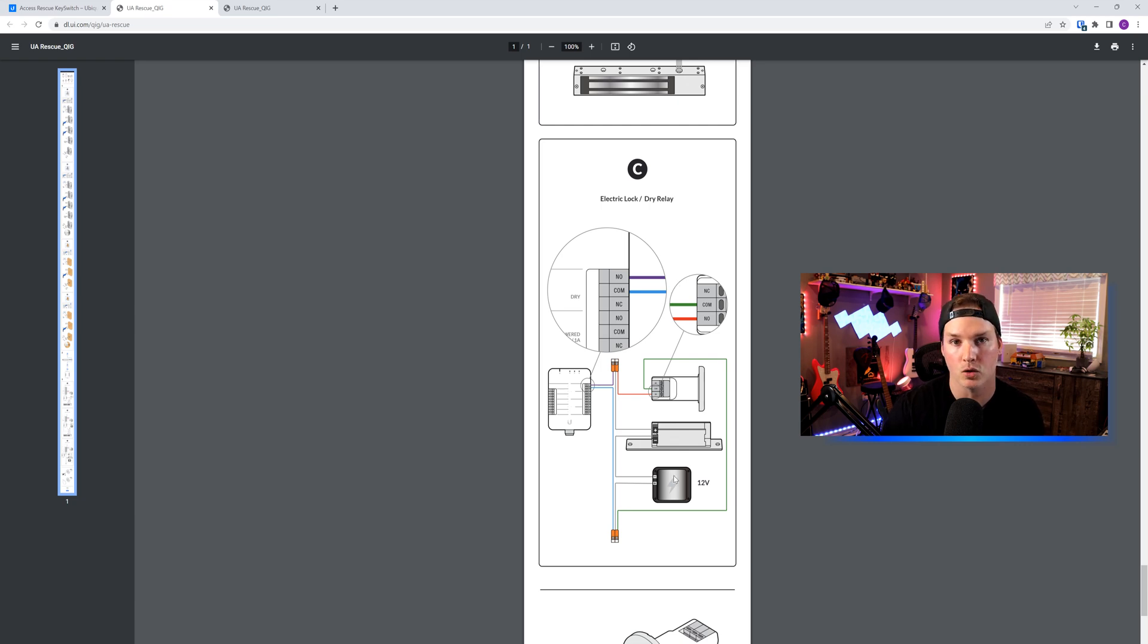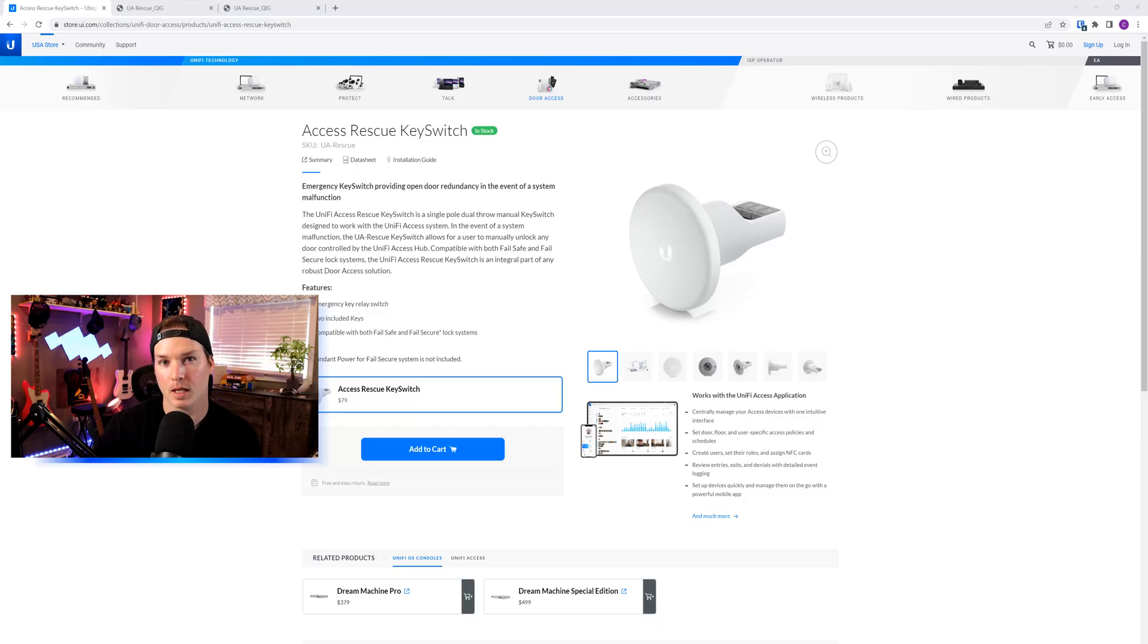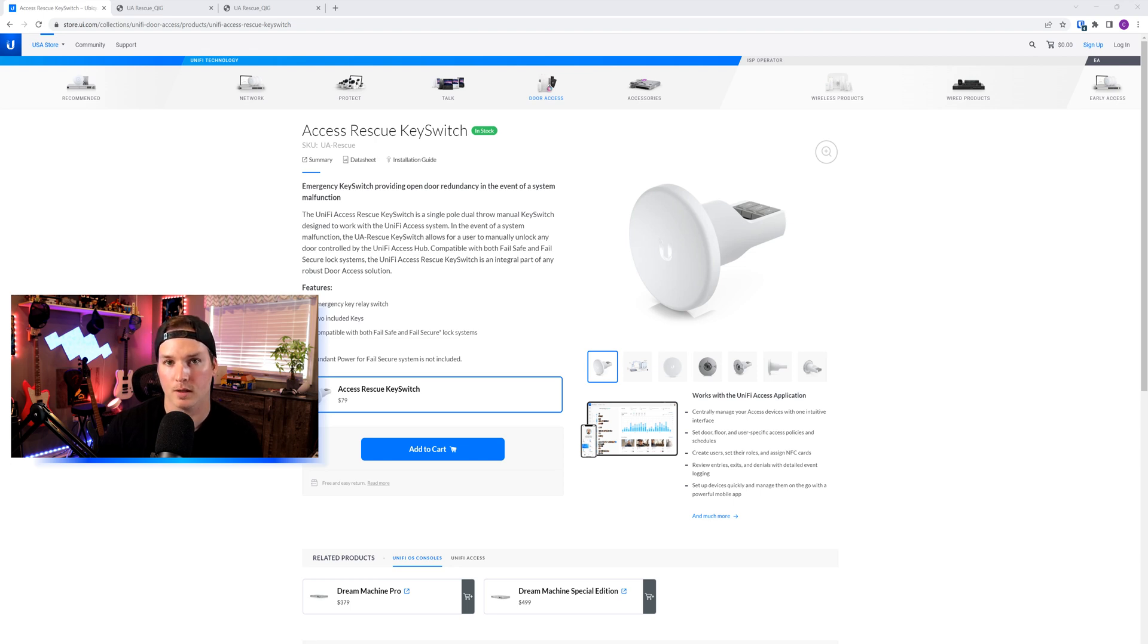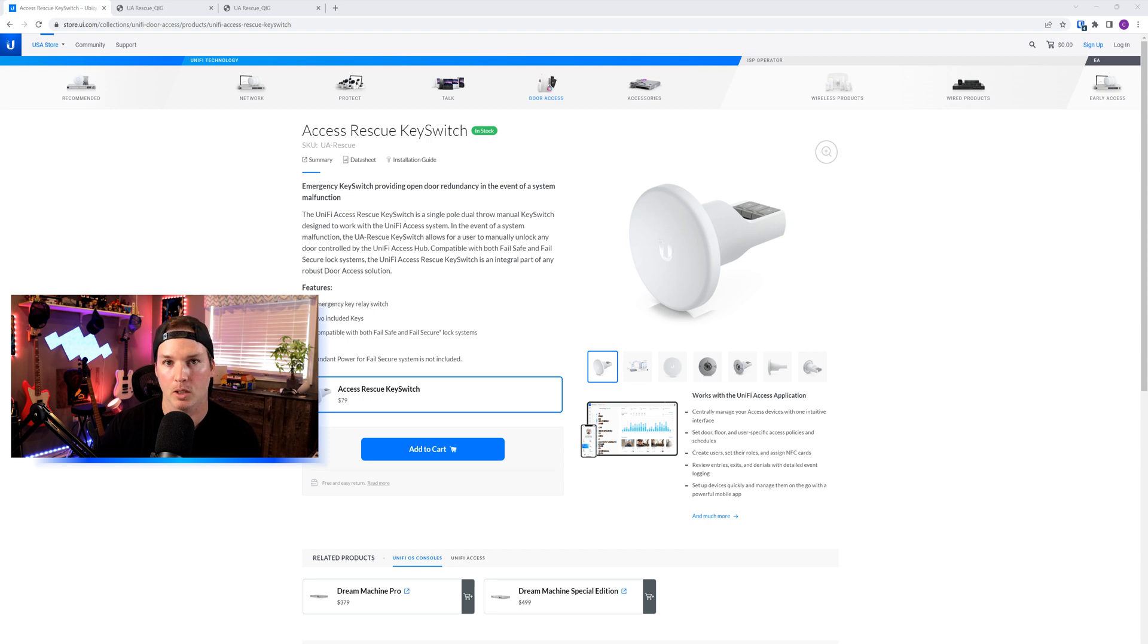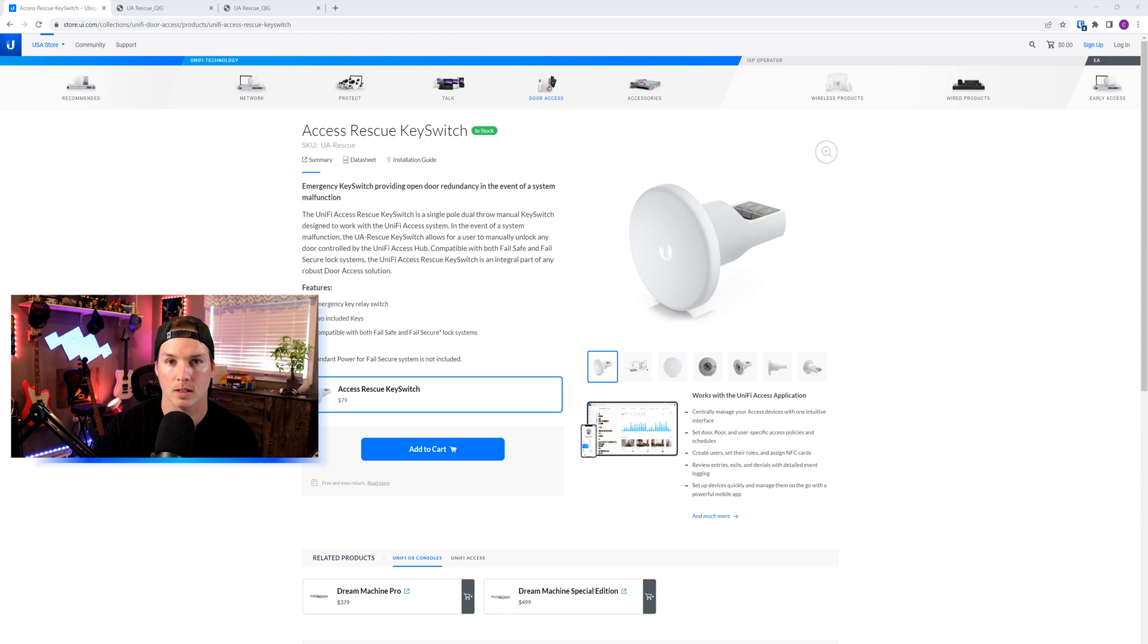I do have a 12 volt battery. This video assumes that you already have your Unify Access hubs and your readers hooked up. If you don't have that already done, I'll leave a video link down below on the installation guide. Now we're going to go over to my desk and get it all hooked up into the Unify Access hub with our 12 volt battery.